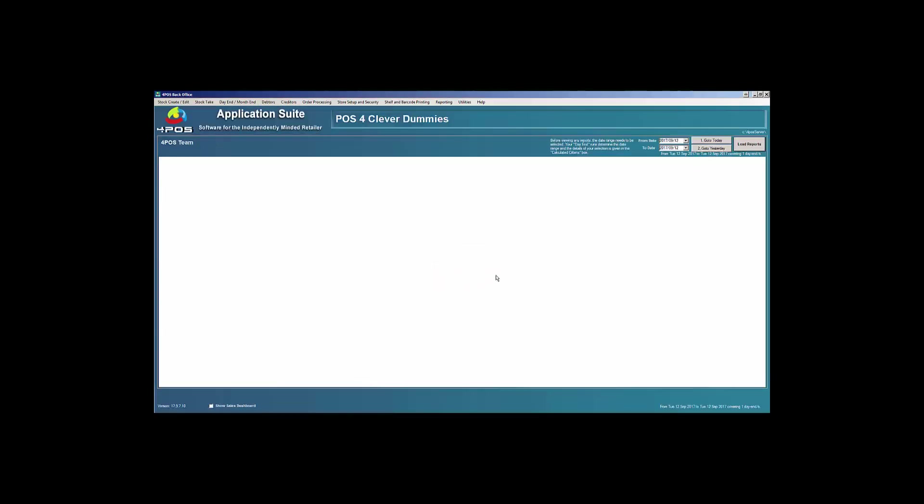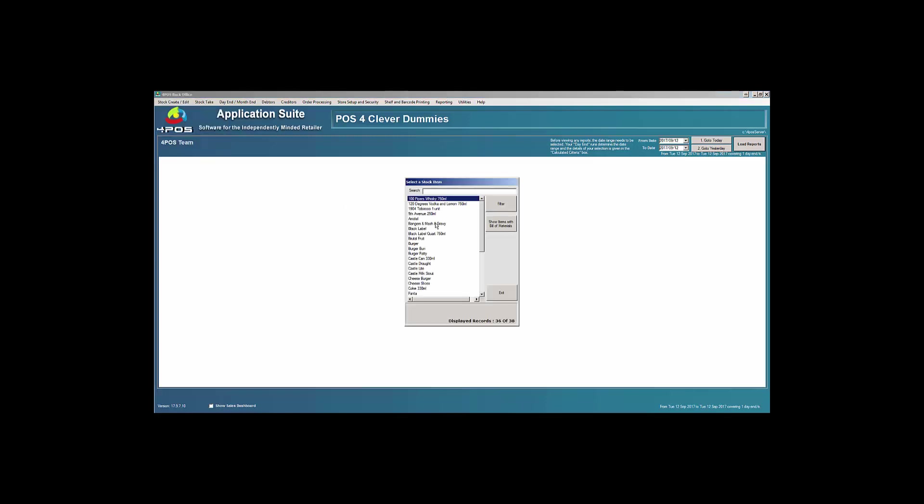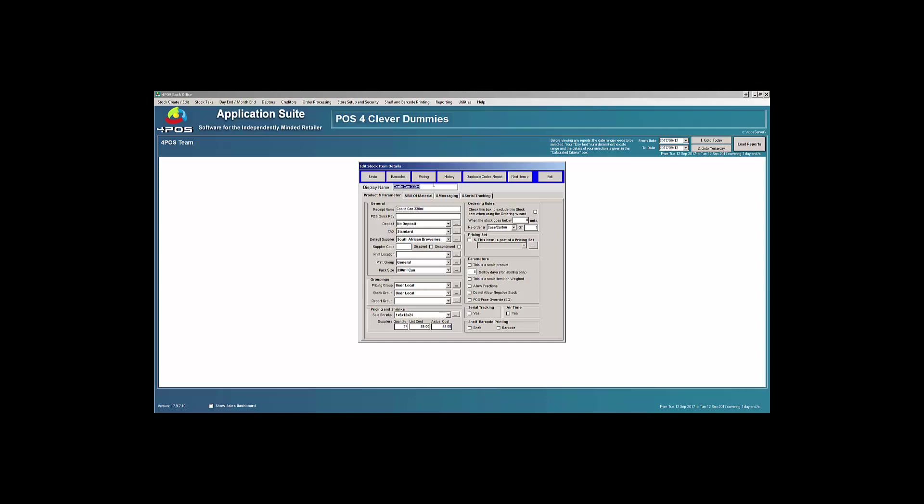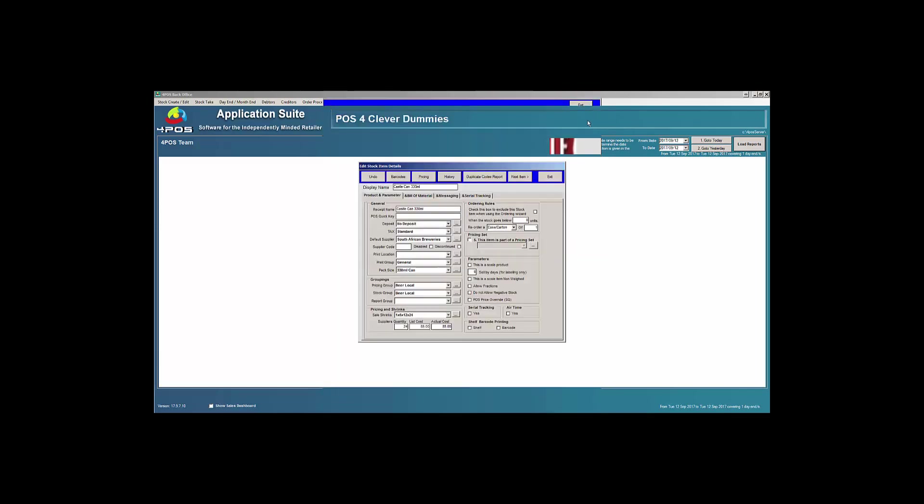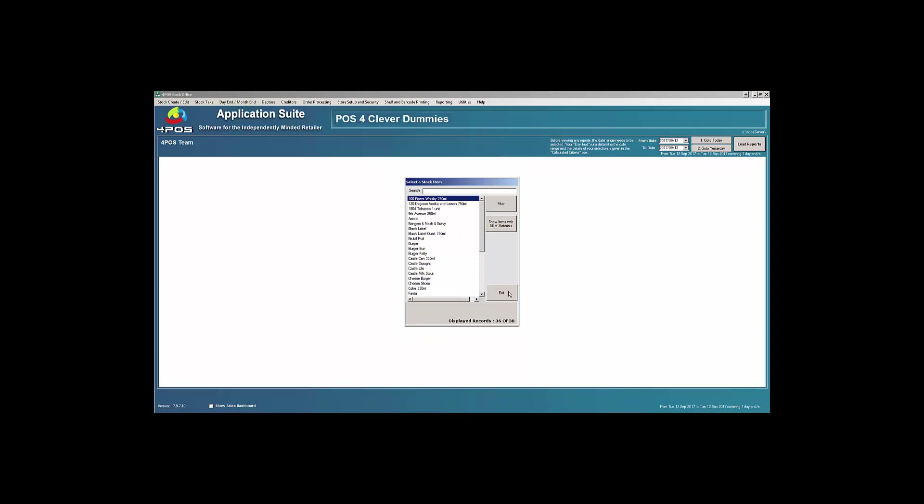I can go out of that and it says the transfer process has taken place. So let's go and double check that. Go back to stock, edit Castle Can again. If I look at my history now it tells me that now I've got my default warehouse, as you can see at the top, 24. The same reflects down at the bottom there. And my warehouse number three has dropped down from 47 to 23, which is perfect.